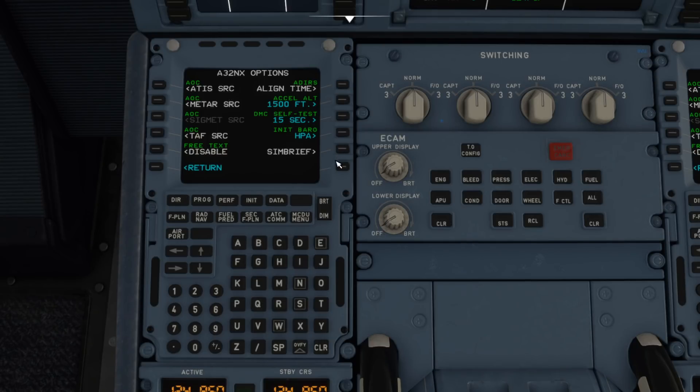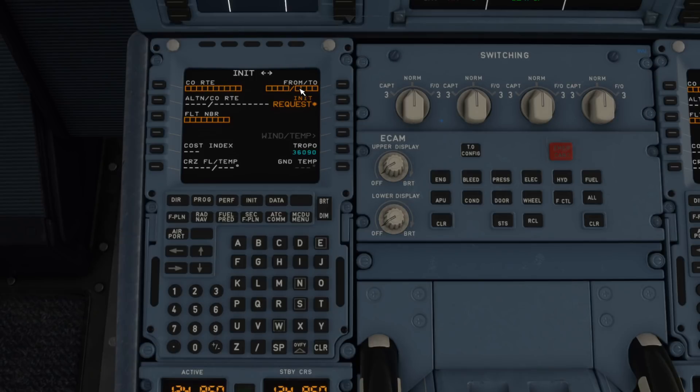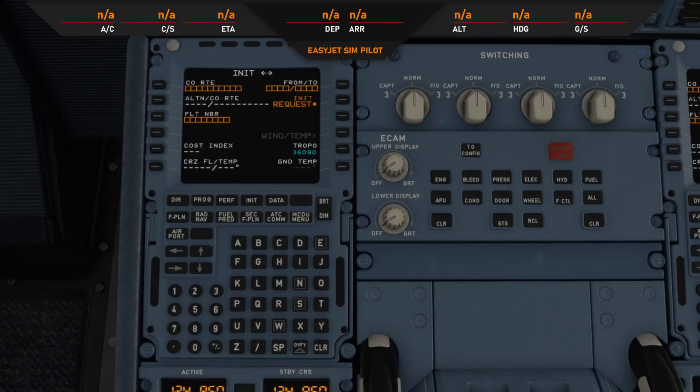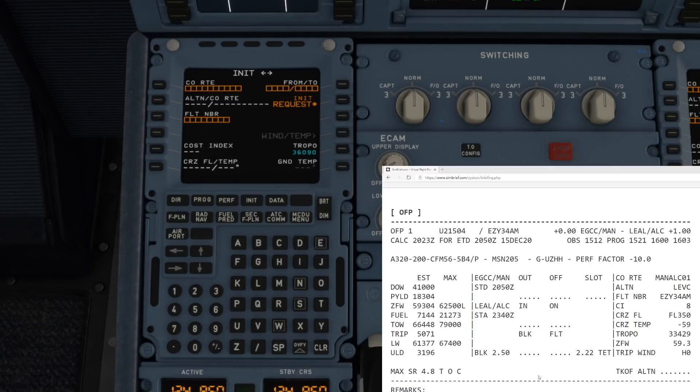We've already popped the SimBrief information in there, so now if we go to the init page you'll see this line here, init request. All that's going to do hopefully is it's going to pull all the information we need from that SimBrief flight plan that we filed a moment ago. Let me bring that back up for you. If we click init request.